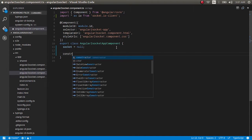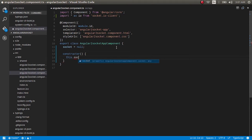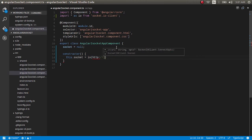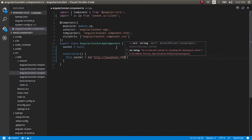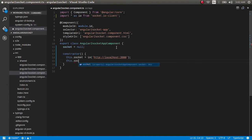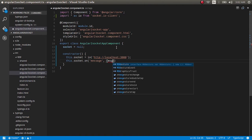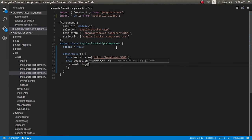I'll declare a socket property, and in the constructor I'll write: this.socket = io('http://localhost:3000') — that's the port number our backend is running on. Then we need to be listening, so I'll add: this.socket.on('message', (message) => { console.log(message); }). Very simple piece of code — we're connecting to the backend and listening on the socket for any messages with the flag 'message'.